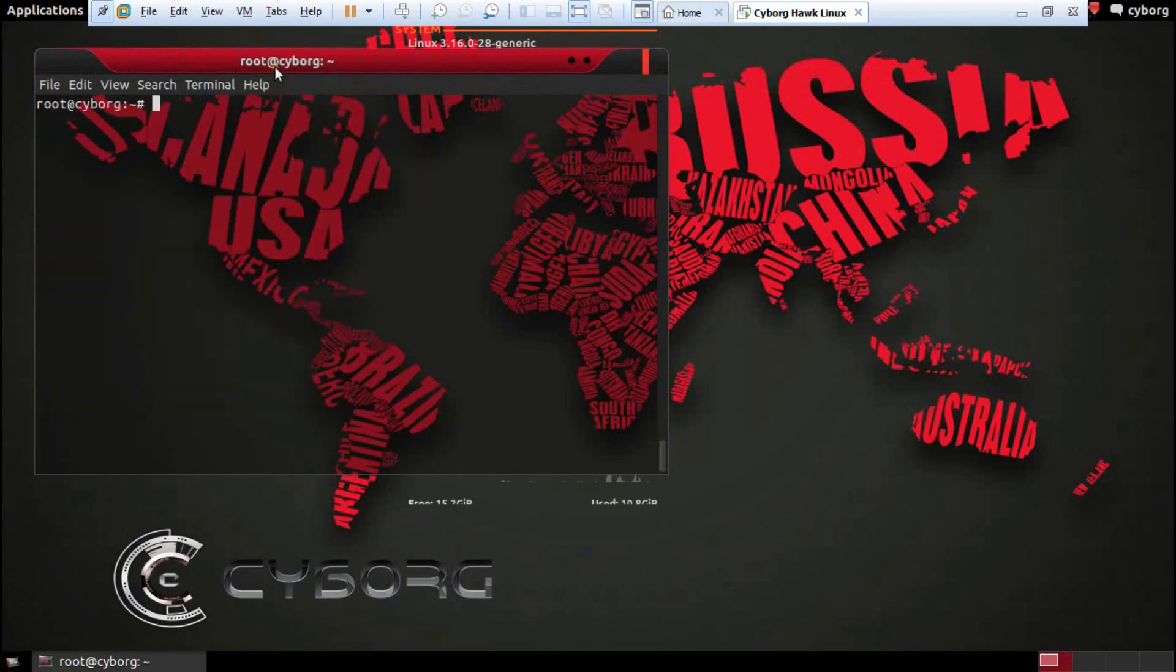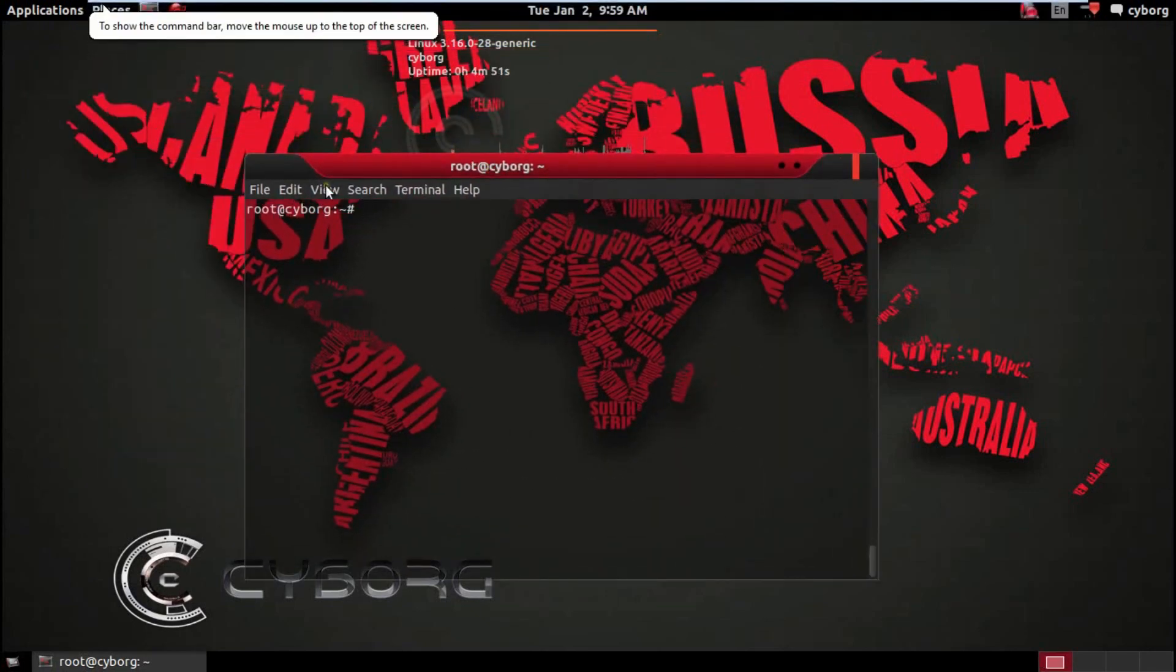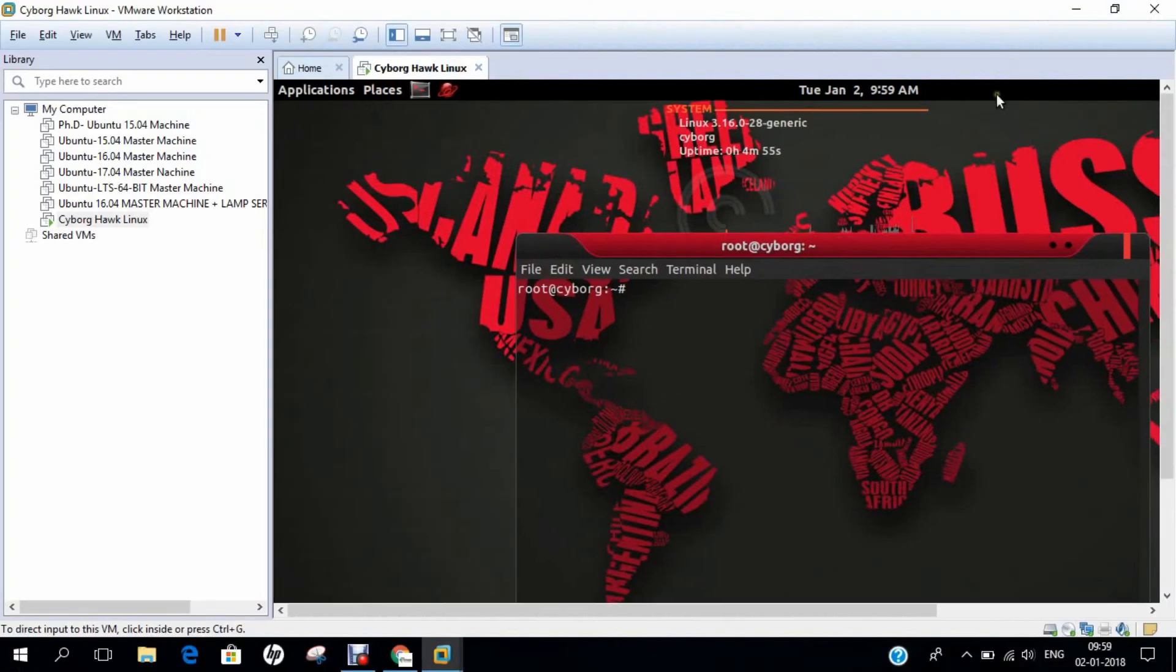In this video I have demonstrated how to install Cyborg Hawk Linux. Do give this a shot, comment and like this video, and share with me how was your experience. Thank you so much for watching.